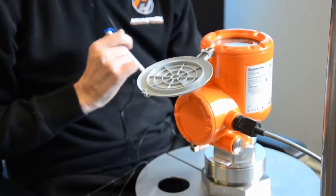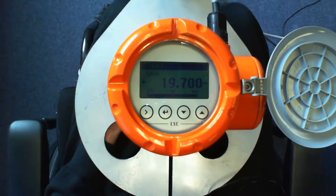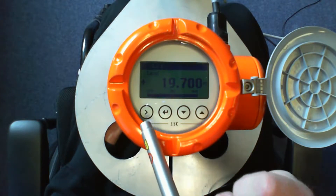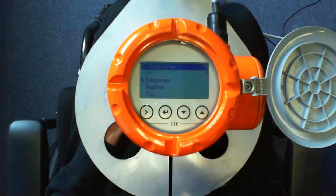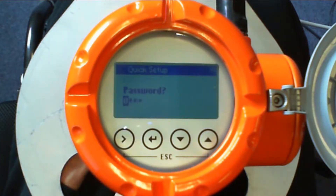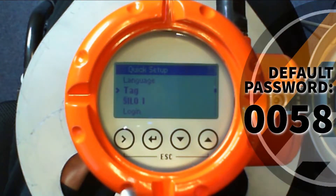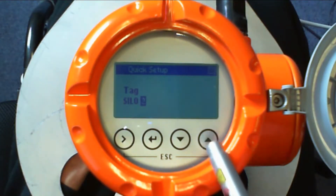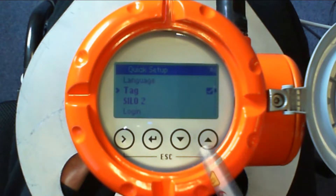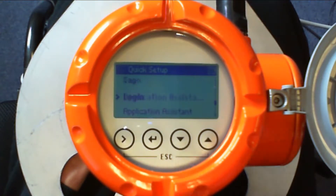We're going to set the radar up for level measurement in feet and go through all of the programming needed to do this. Initially when you power the device up it will be in metric measurement with a 20 meter range. Go into the parameters, then into the quick setup menu. First, we need to give the application a name — this device is on Silo 2. Enter the password, which is 0058, and we can now change our tag name to Silo 2. With the quick setup we can now go to the application assistant and select a standard setup.